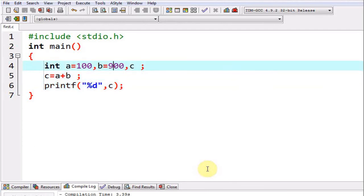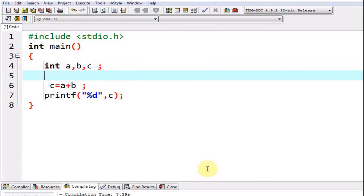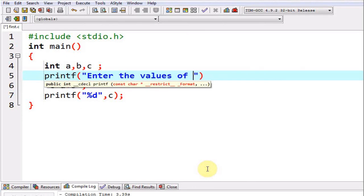So this is how we can execute a program. The shortcut key for executing a program is F11. Or alternatively you can go to the execute option of the menu bar and then you can go to the option compile and execute.